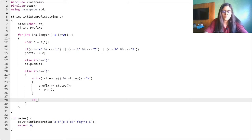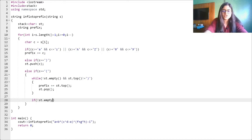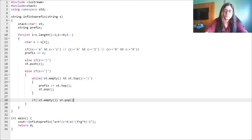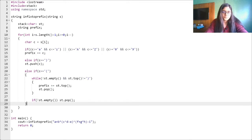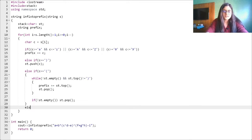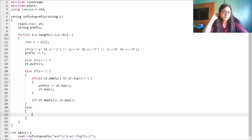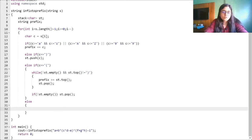At the end we also need to pop the closing bracket itself out of the stack. We check if the stack is not empty before doing this pop — this condition is important because popping from an empty stack may cause your program to fail. So we safely pop out that closing bracket.